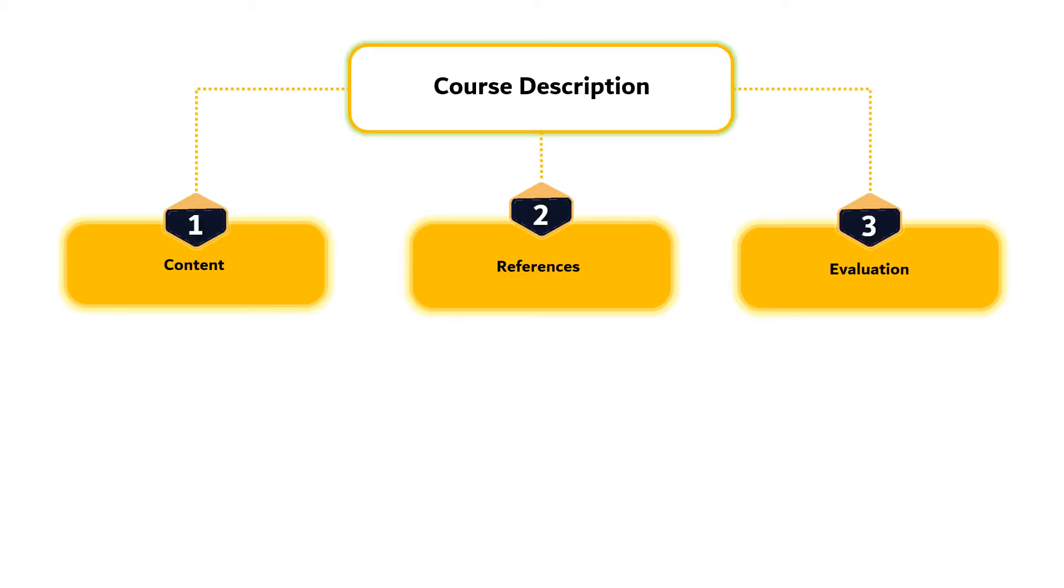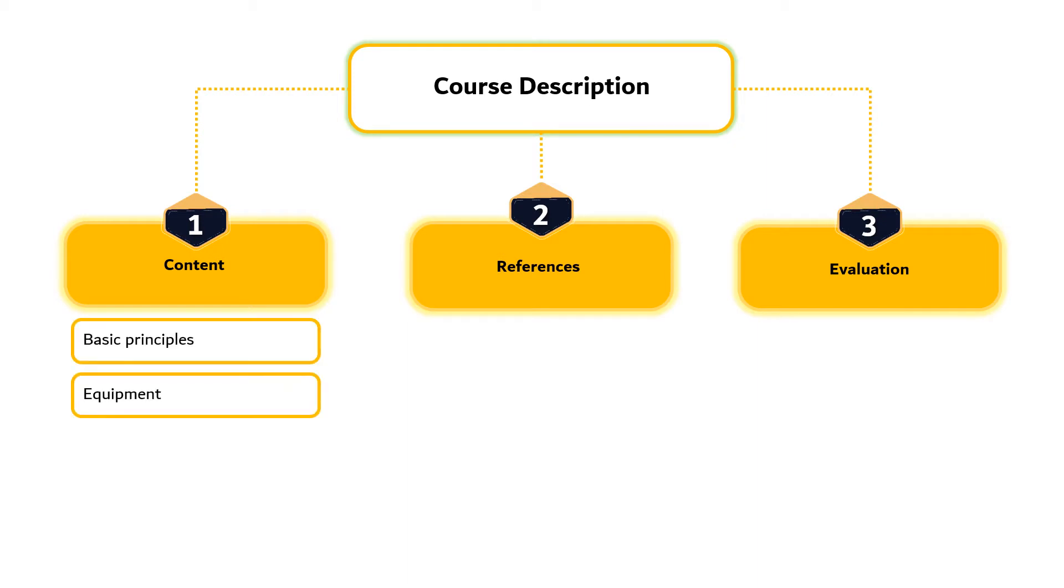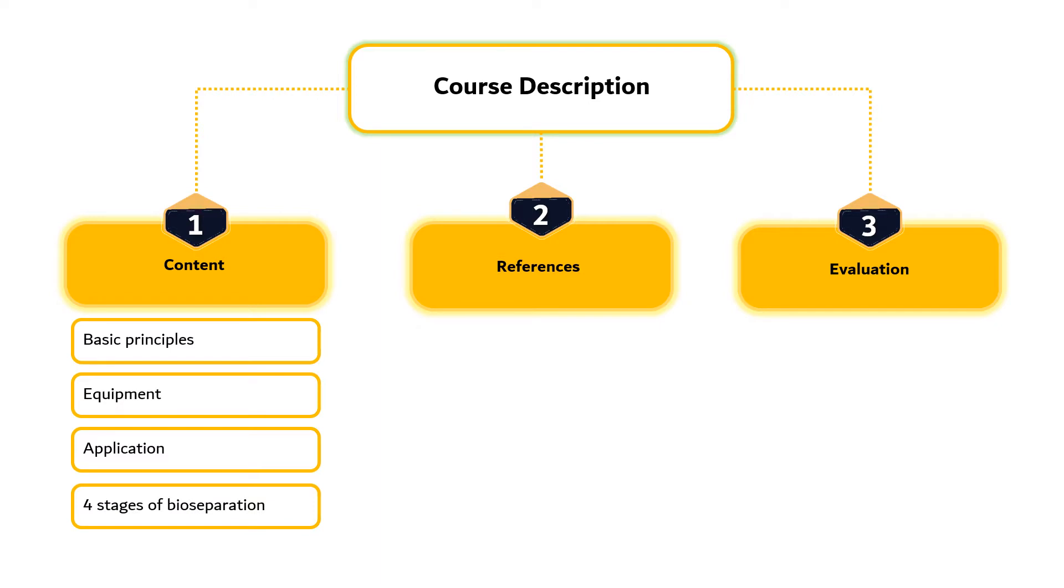We shall begin this module with a course description. This subject will elaborate on basic principles, equipment and application of bioseparation techniques commonly applied in bioindustry which primarily consist of four stages: removal of insoluble, isolation of products, purification and polishing.